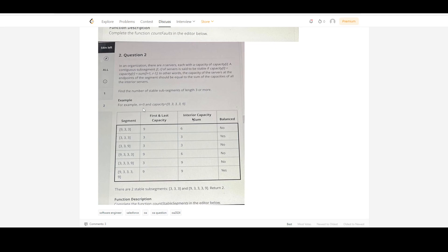We have to find the number of stable sub-segments of length 3 or more. Obviously if we are considering L and R, then L+1 to R-1 will be in the middle, so it should be at least length 3. We have to find the count of such stable sub-segments.